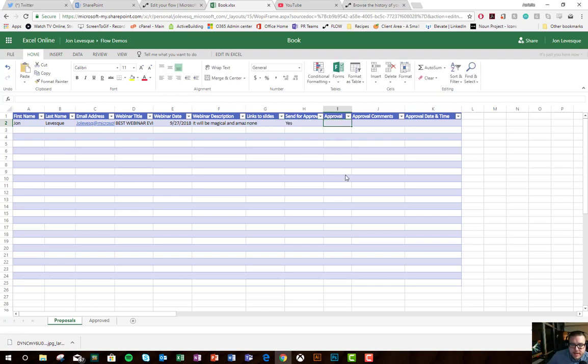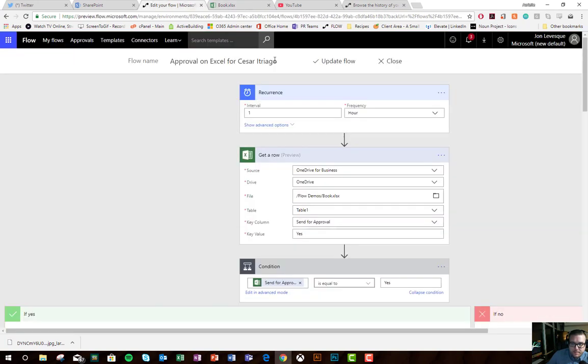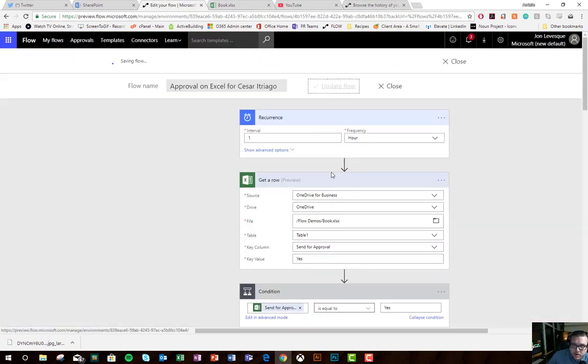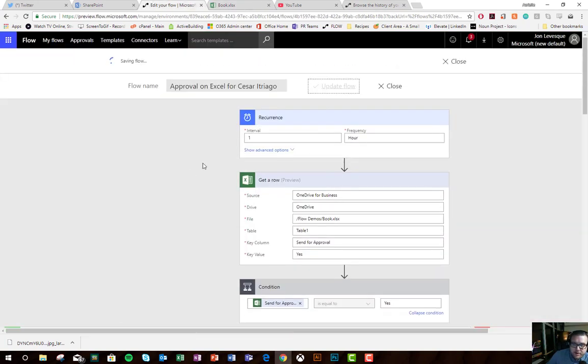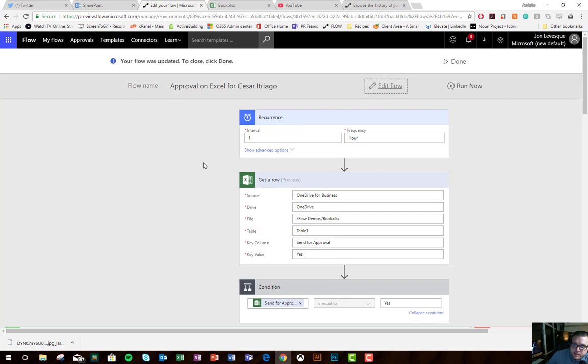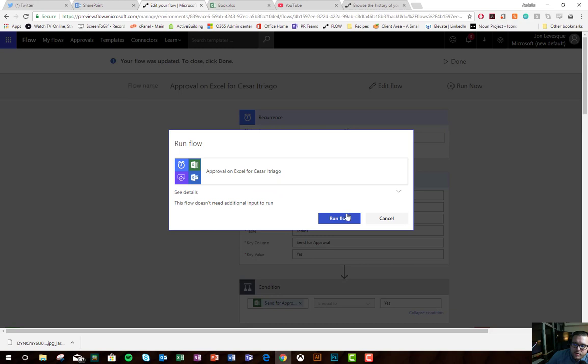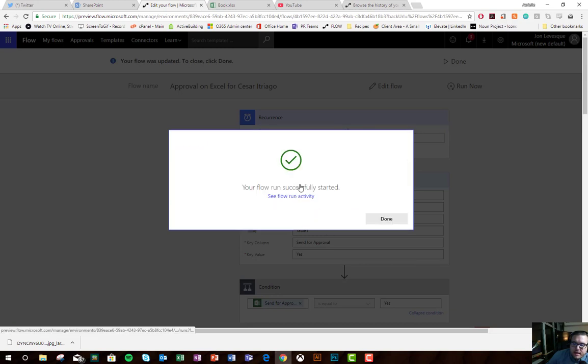Okay, so I went ahead and entered all of my items in. I'm going to go over my flow. I forgot to click update, but that's okay. I'm going to go ahead and click run now because I don't want to wait for one hour. I want to run it right this minute and start the approval on that item.